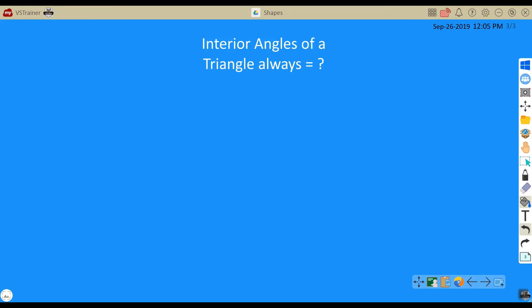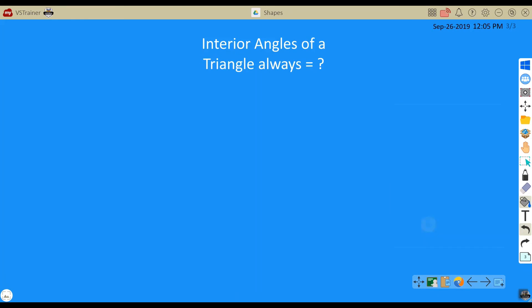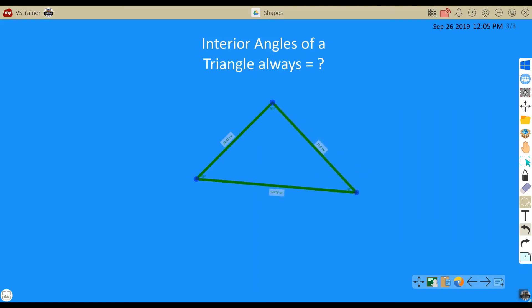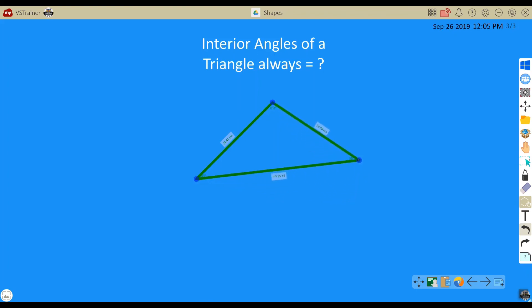I can also freehand draw shapes using the shape recognition tool. This will allow you to draw circles and irregular polygons. Once the shape is drawn, touch the blue dots to stretch and manipulate the side lengths as well as the interior angle measurements.